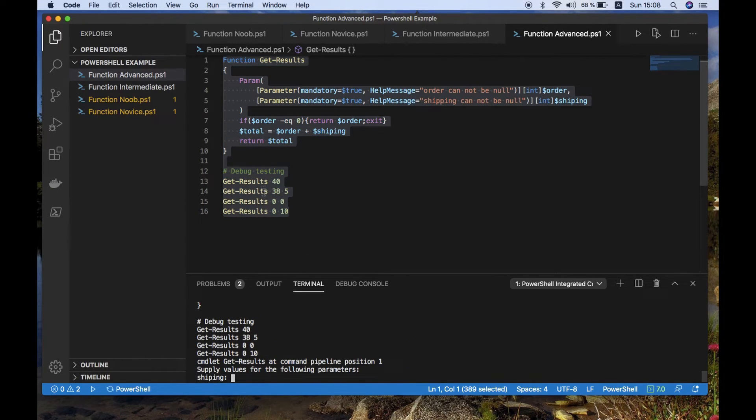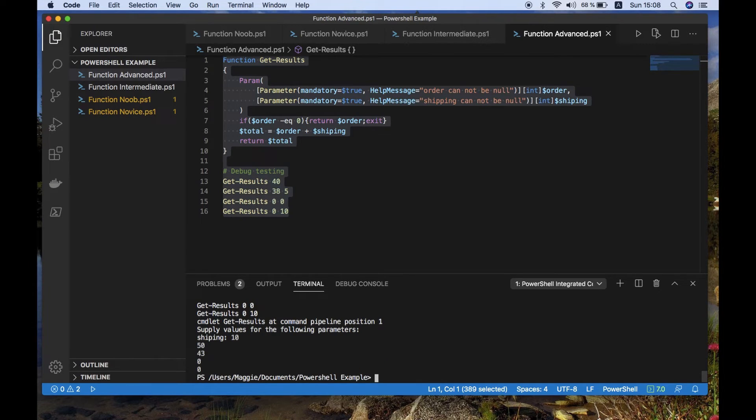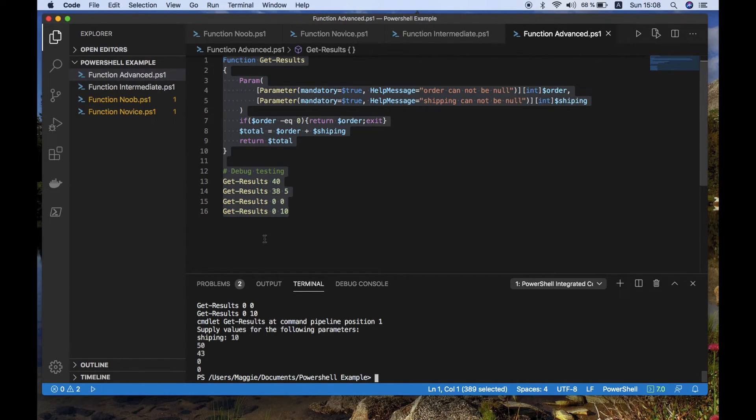So here, first of all, it's a mandatory parameter. So I must return the shipping number. Otherwise, it will not move forward. So here I have to add shipping to my order. And that means I have my first value returned. Second one is computed. Third one is a zero. And fourth one is a zero. And this is exactly the behavior you'd expect to see.